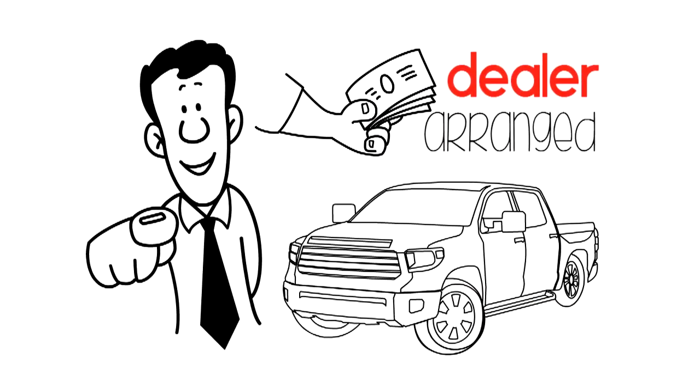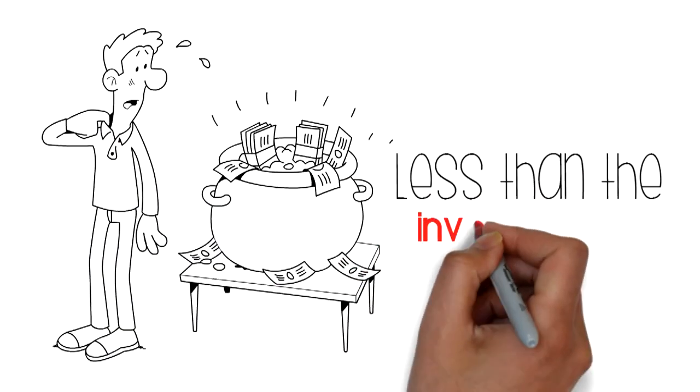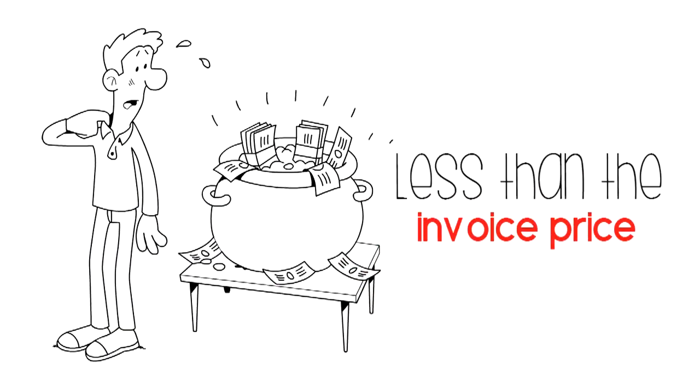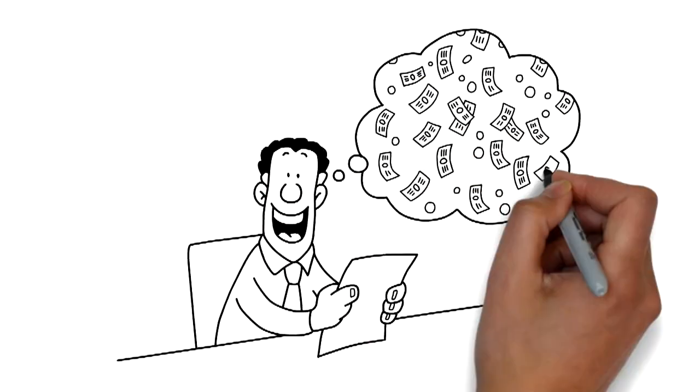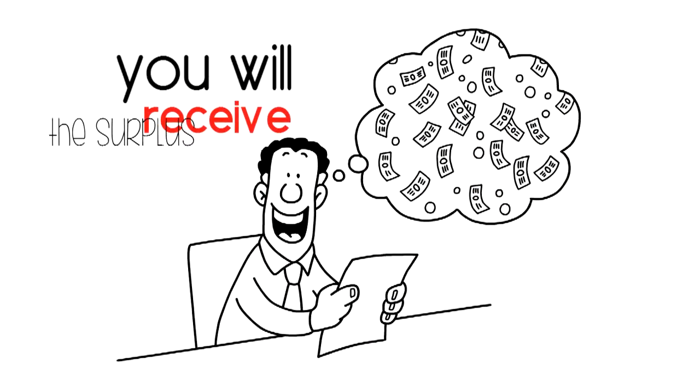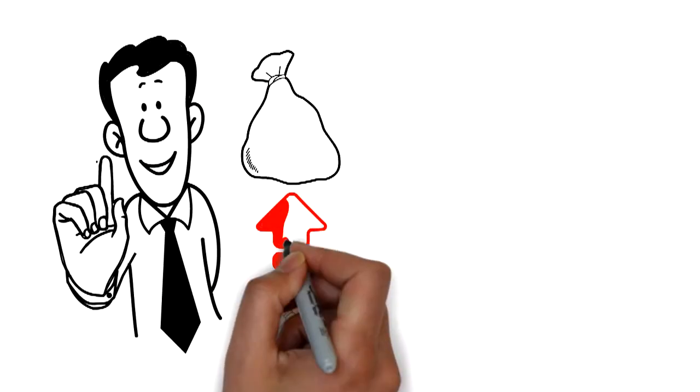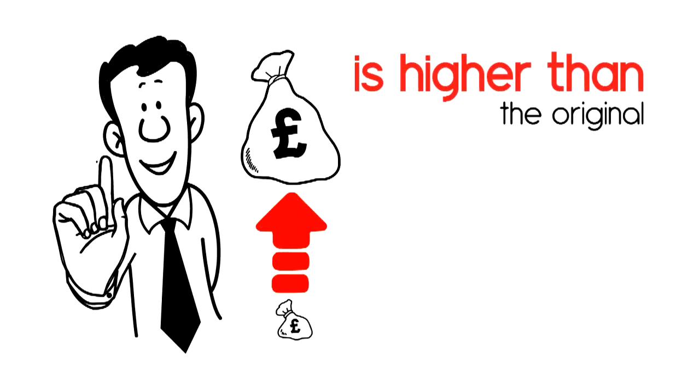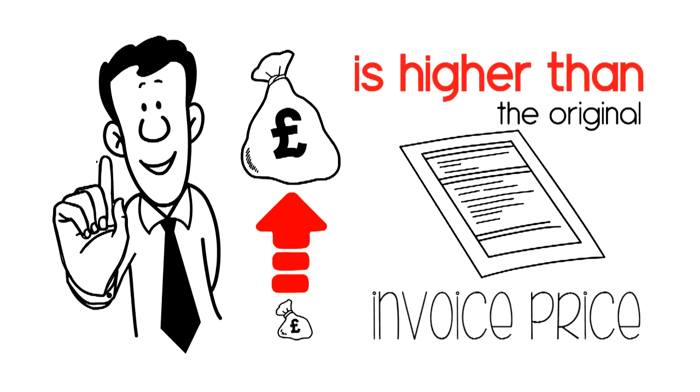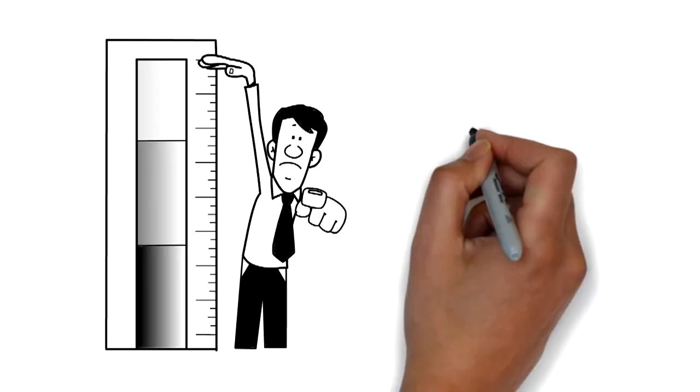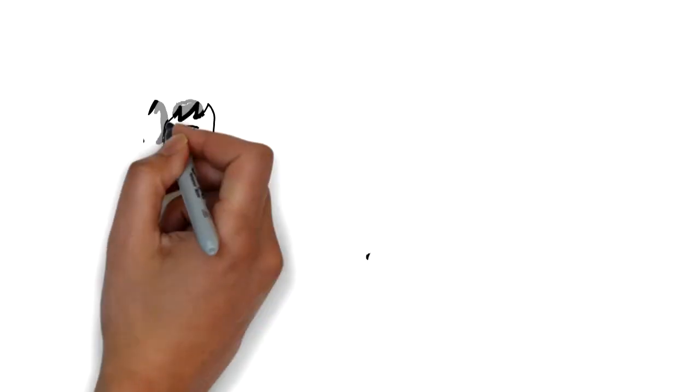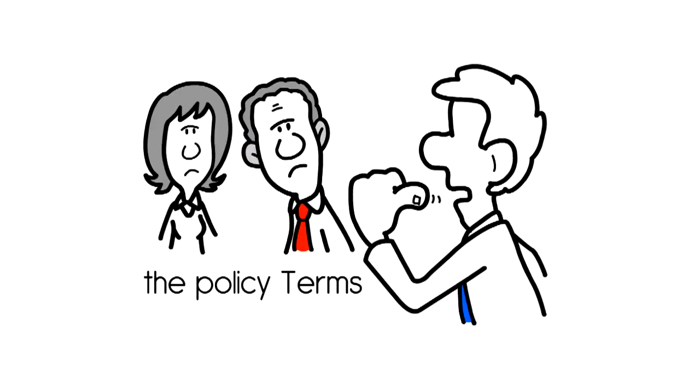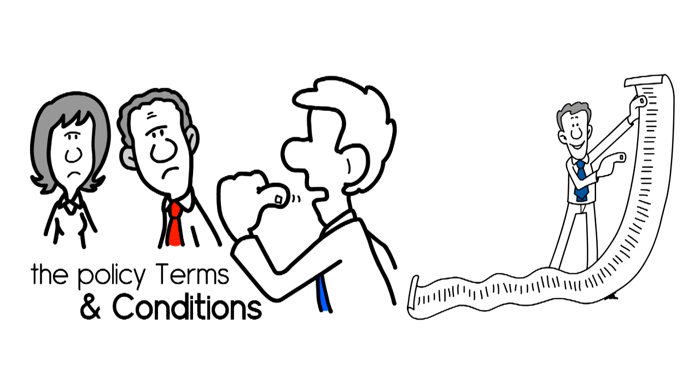If you have financed your vehicle using a dealer-arranged plan and your finance settlement figure is less than the invoice price, your finance will be settled and you will receive the surplus. However, if your finance settlement figure is higher than the original invoice price, this policy will pay that higher figure. Please refer to the policy terms and conditions for full details.